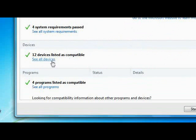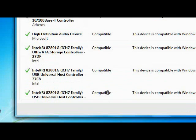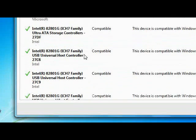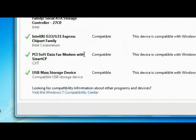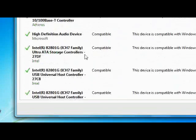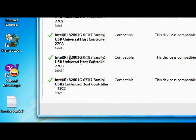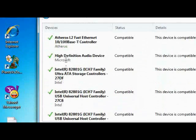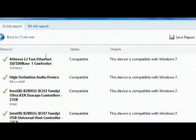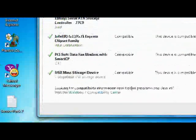Here we see the devices that are compatible with Windows 7. So all of these are compatible - everything.